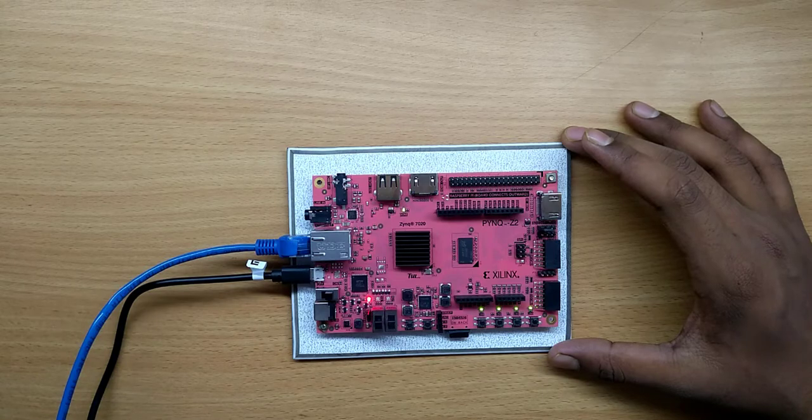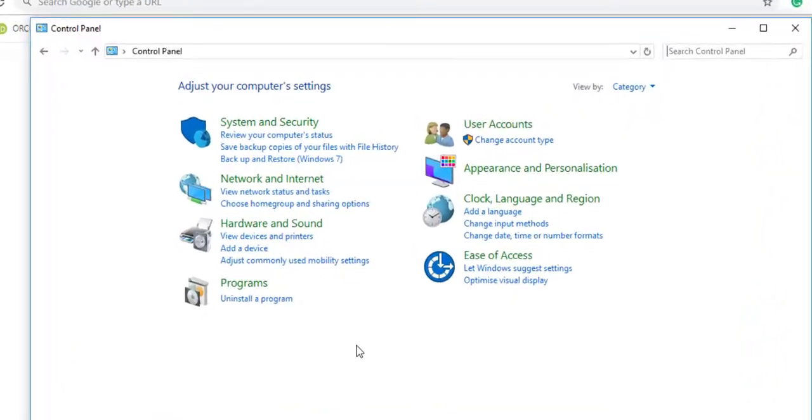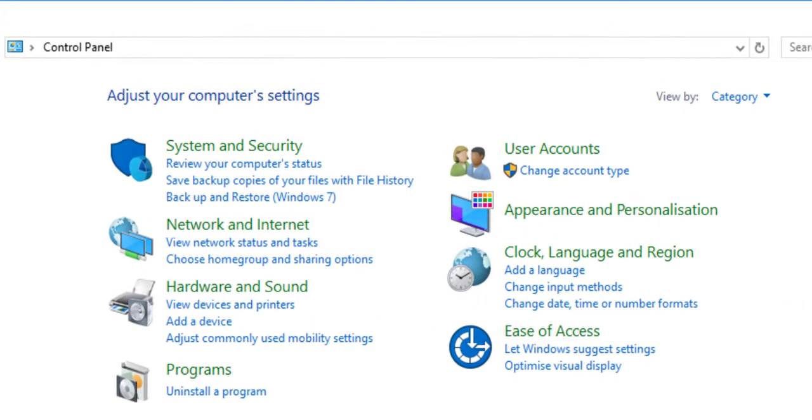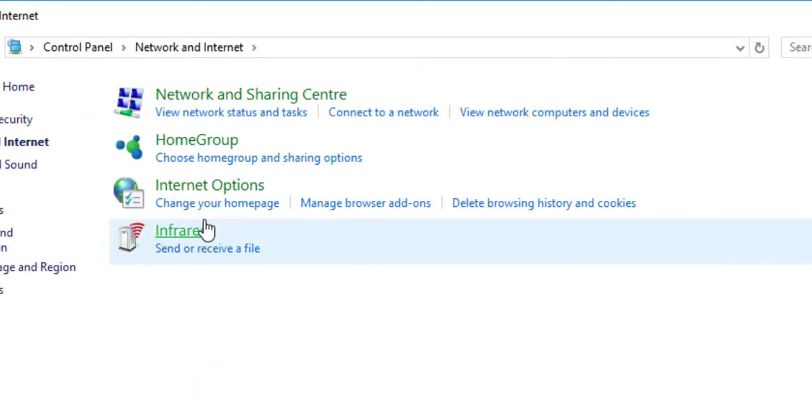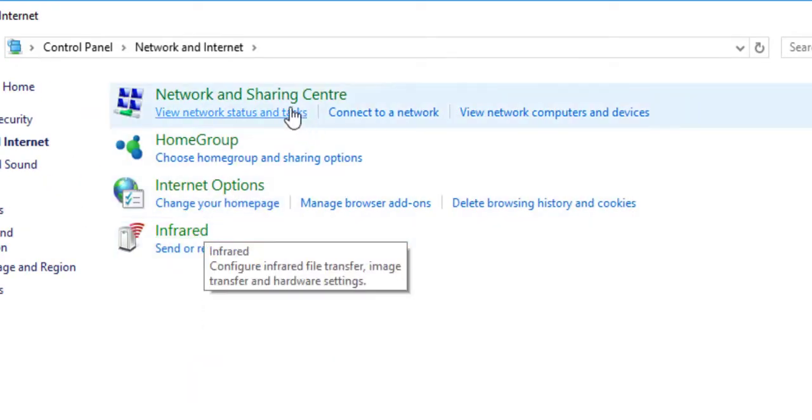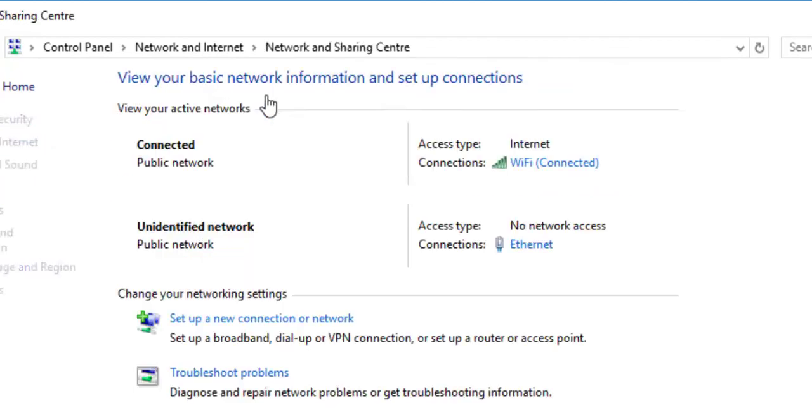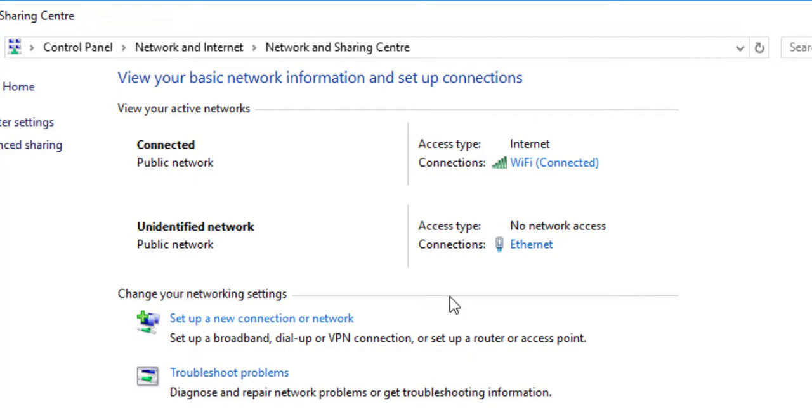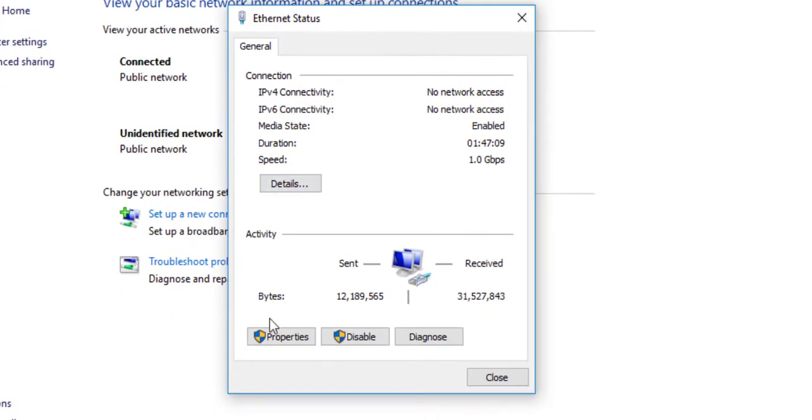For connecting with the board, go to Network and Internet in the Control Panel, then Network and Sharing Center. You can see the different networks available on your PC. Click on the Ethernet cable connection and click Properties.